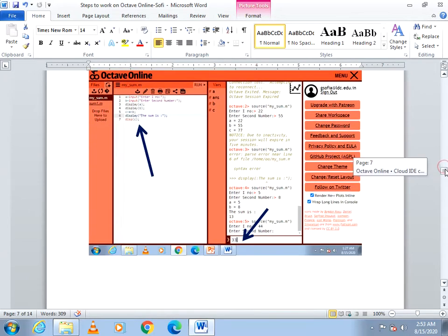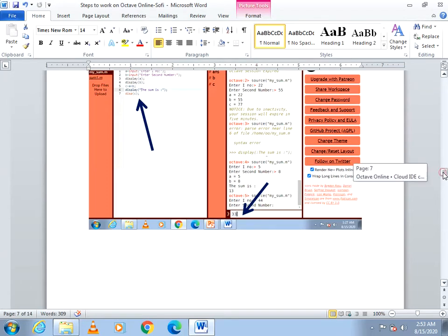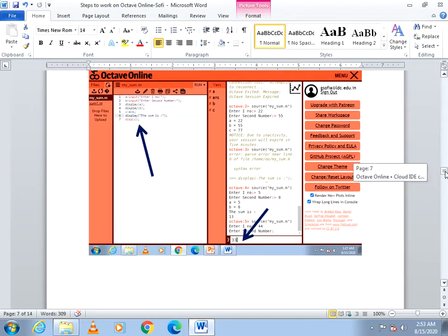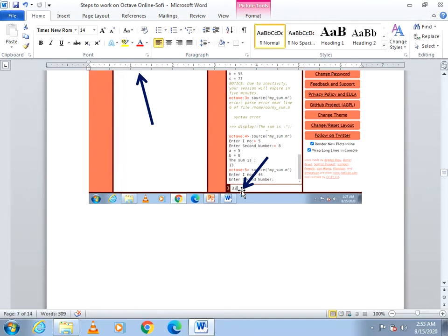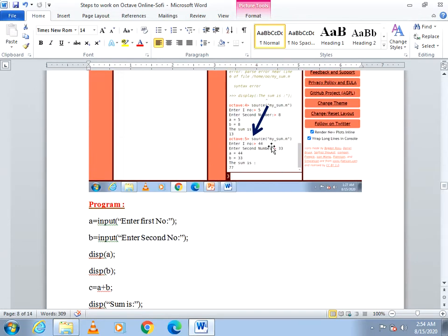When you click the Run button, the code gets executed. If there is a need to give input, it will ask for the input in the command prompt. You can go to the command prompt and provide the required input. In this program, it asks for the first number and then the second number. Give the two values in the command prompt and it will display the output in the command window.